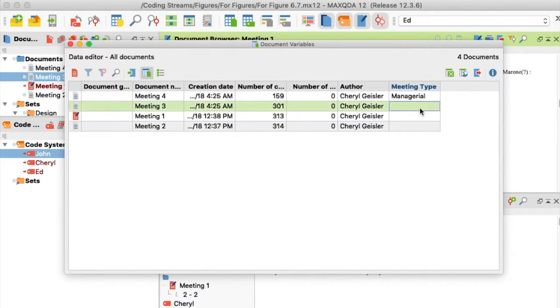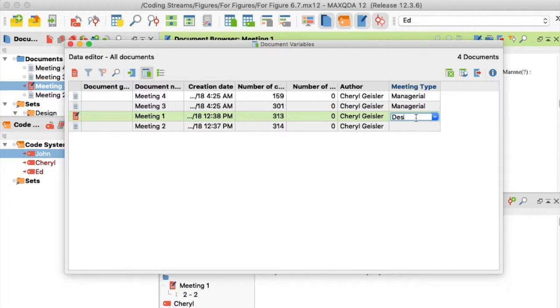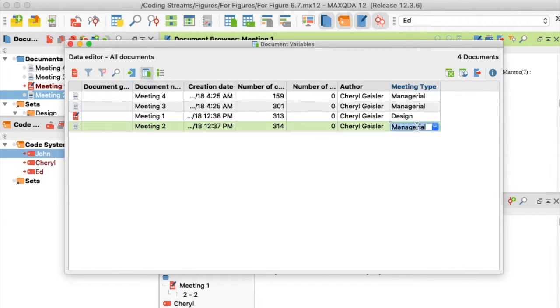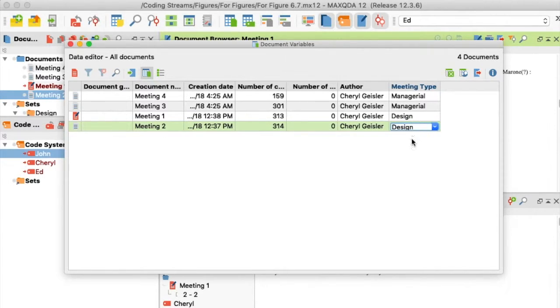In the next row, I classify the next document, either by typing in the name or selecting from the drop-down menu. I repeat this step to complete the classification for all my documents.